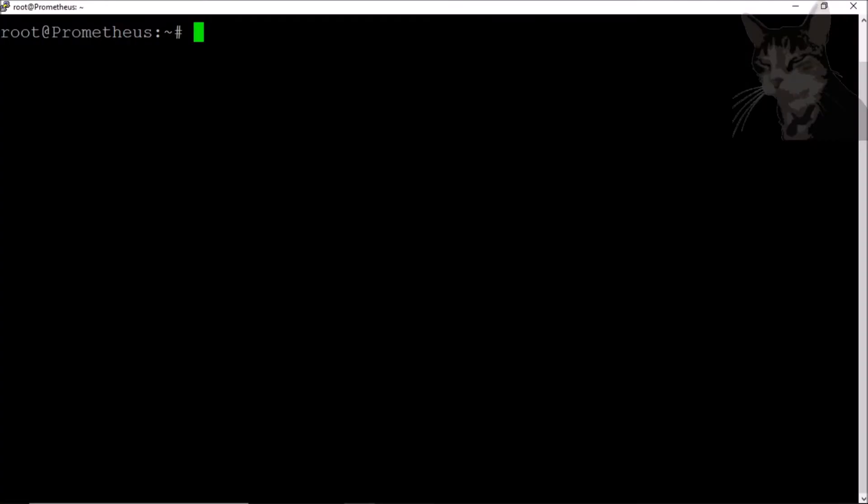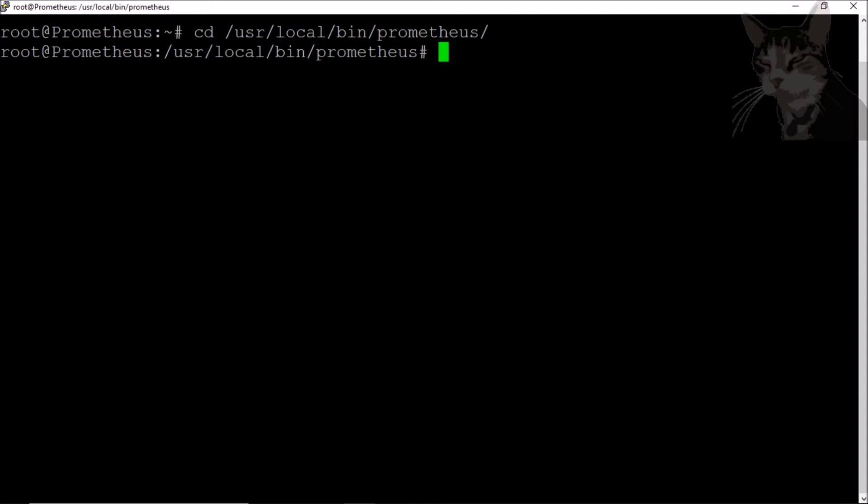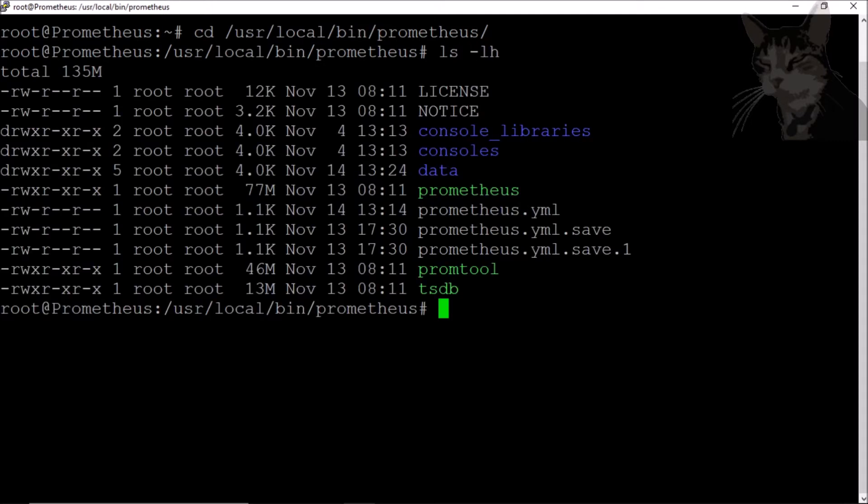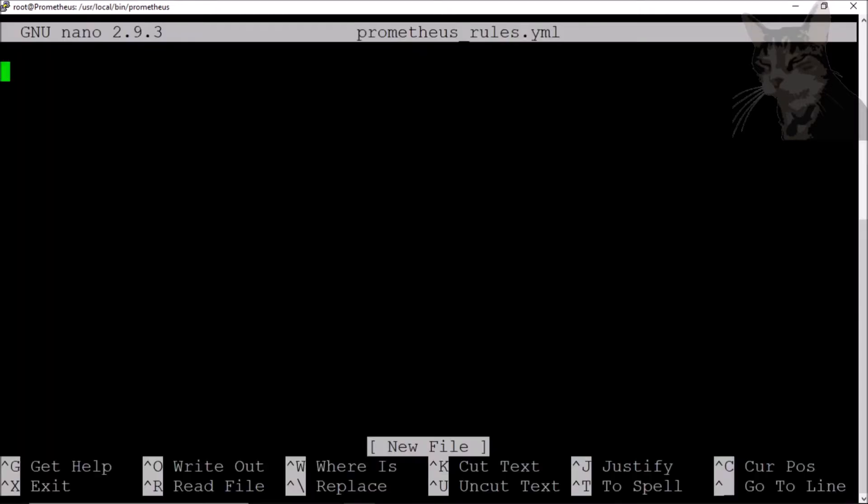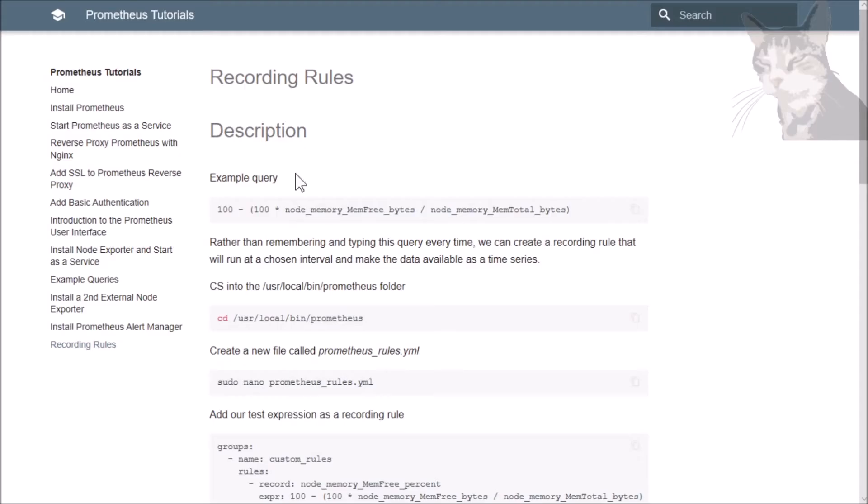Let's cd into our bin folder, prometheus. We'll create a new file, a new rules file called prometheus_rules.yml. We'll copy this text from my documentation here.